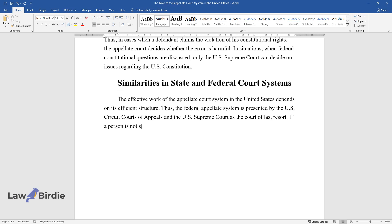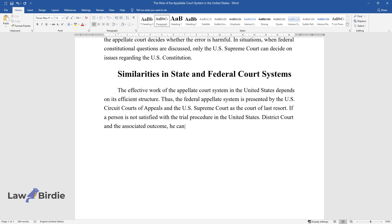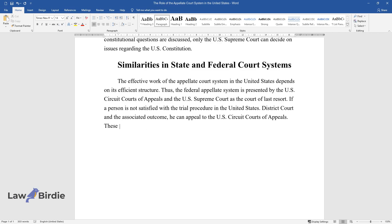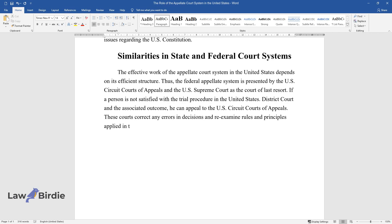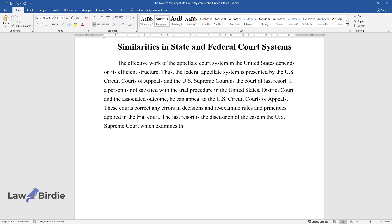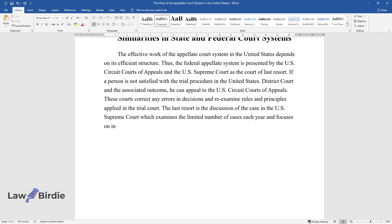If a person is not satisfied with the trial procedure in the United States District Court and the associated outcome, he can appeal to the U.S. Circuit Courts of Appeals. These courts correct any errors in decisions and re-examine rules and principles applied in the trial court. The last resort is the discussion of the case in the U.S. Supreme Court, which examines a limited number of cases each year and focuses on interpreting the U.S. Constitution.